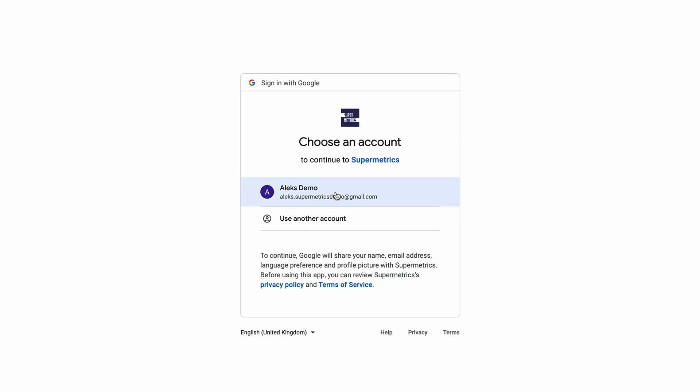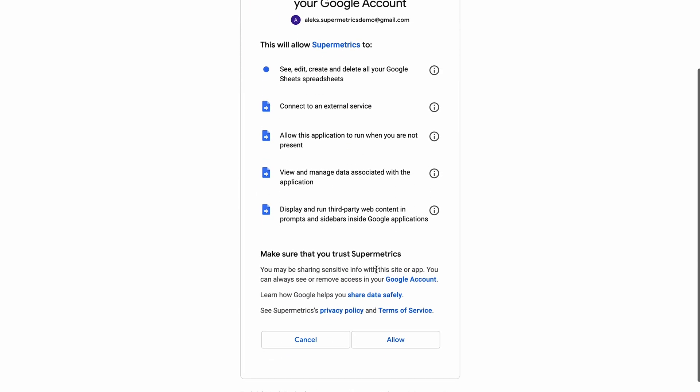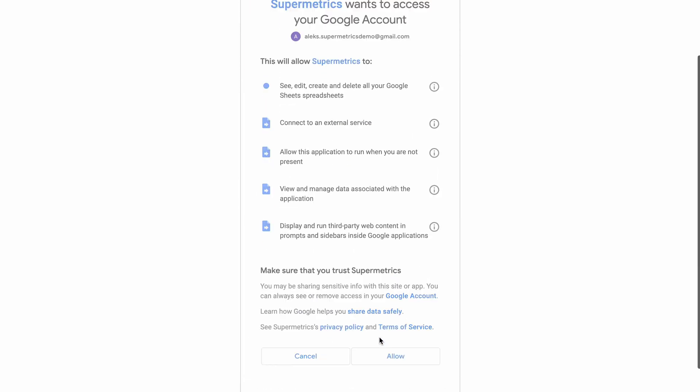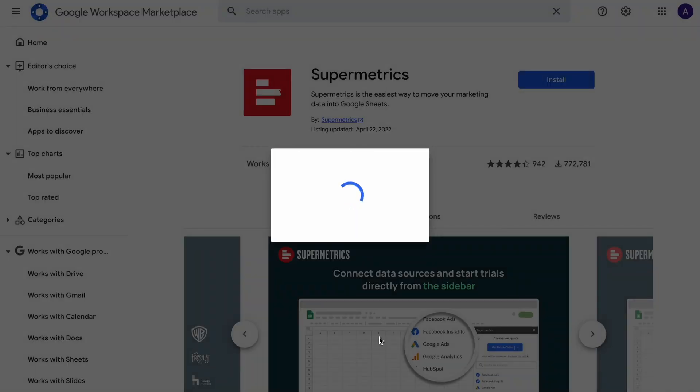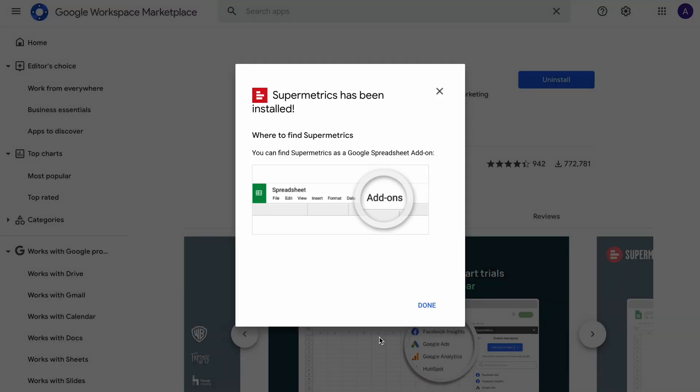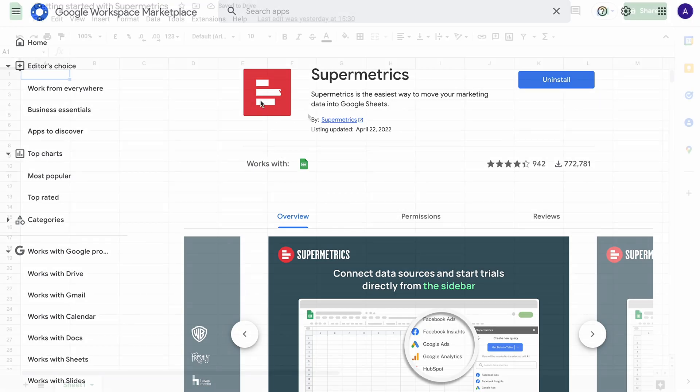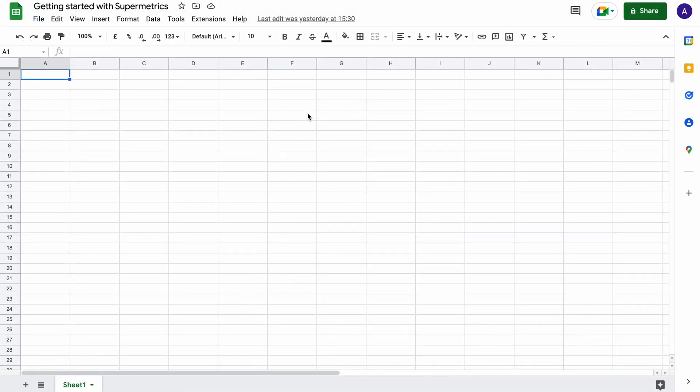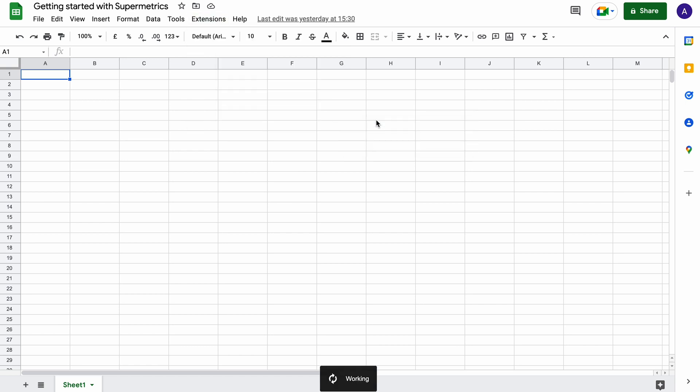Continue to log in with your Google credentials and give Supermetrics the necessary permissions to work with your account. Once the installation is complete, simply open up a Google Sheet. Click on extensions at the top of the screen, select Supermetrics and click launch.